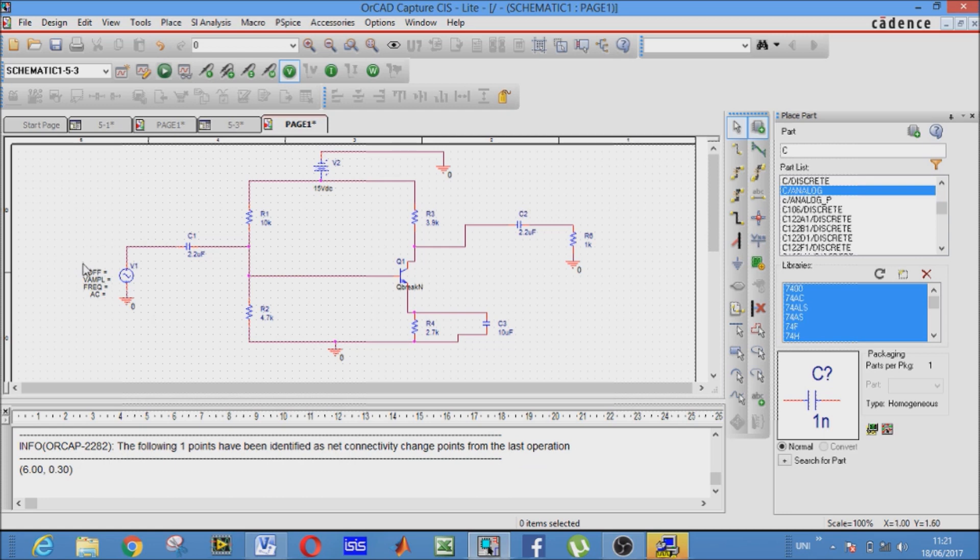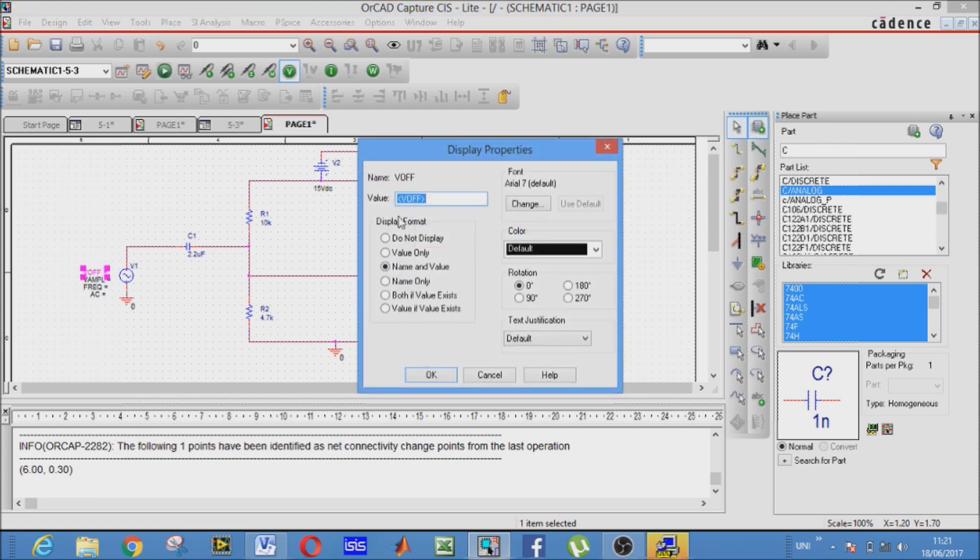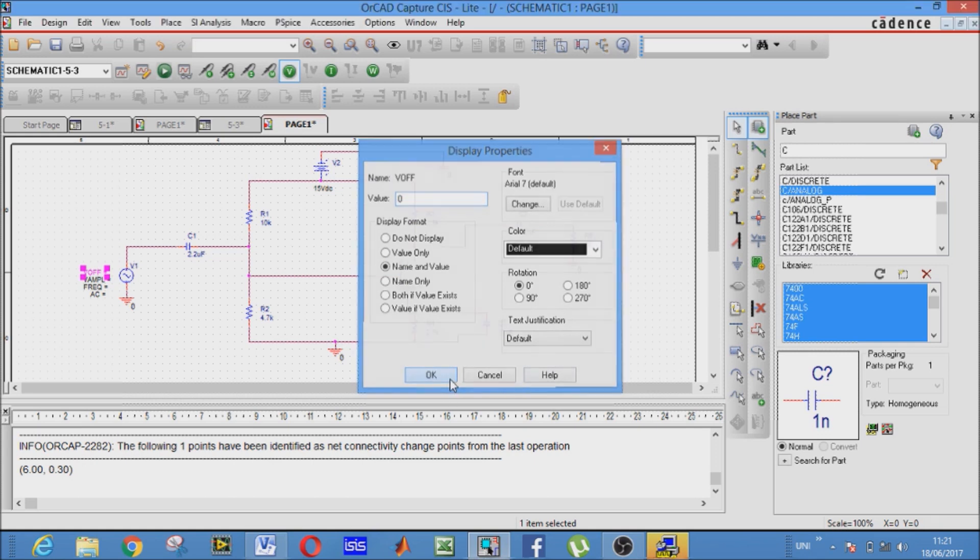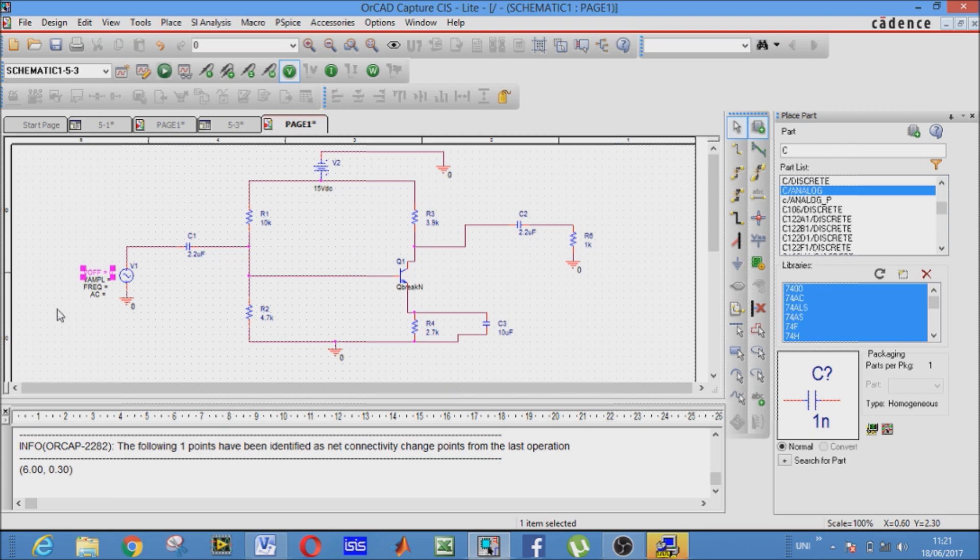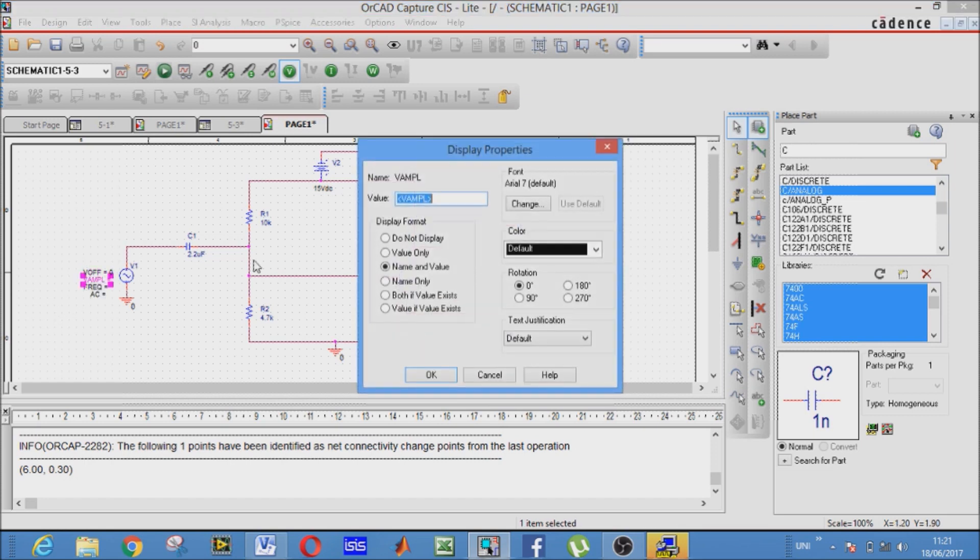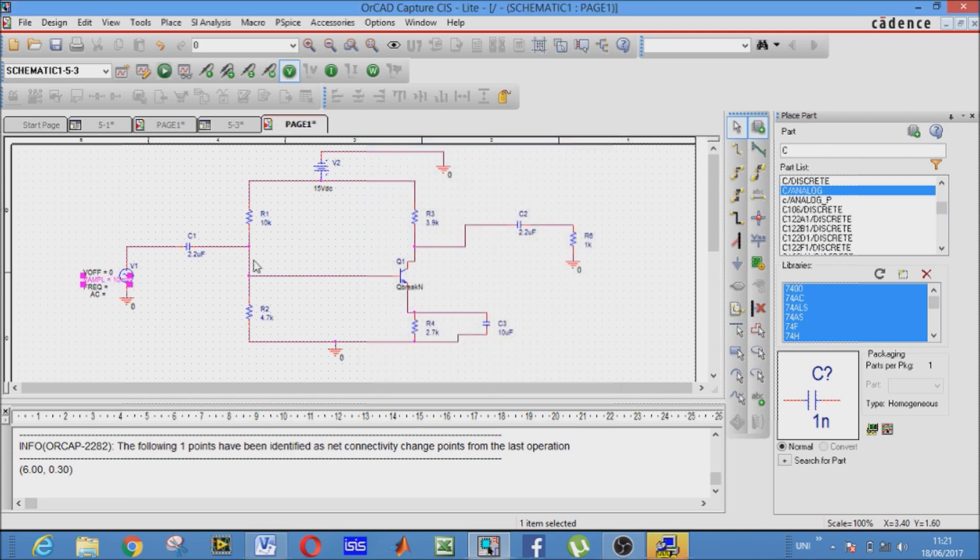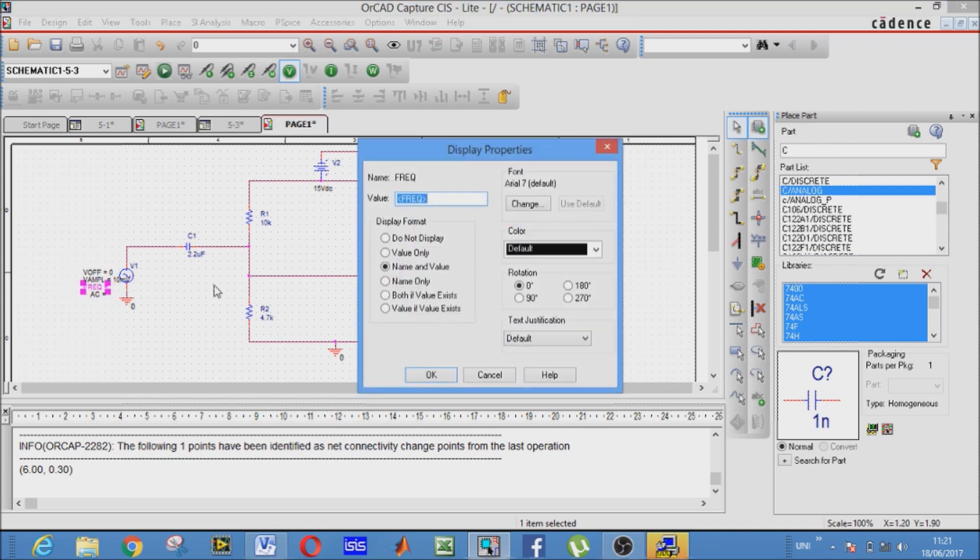Now it's turn for our AC voltage source. The offset will always be 0. The amplitude, that is input to our circuit, write it's 10 millivolt. Frequency is 100.